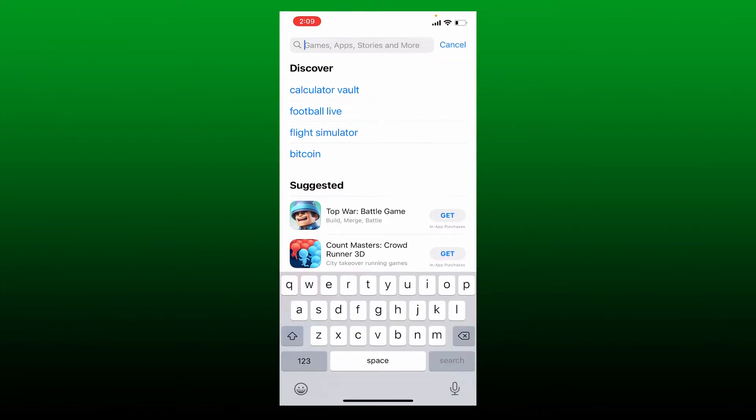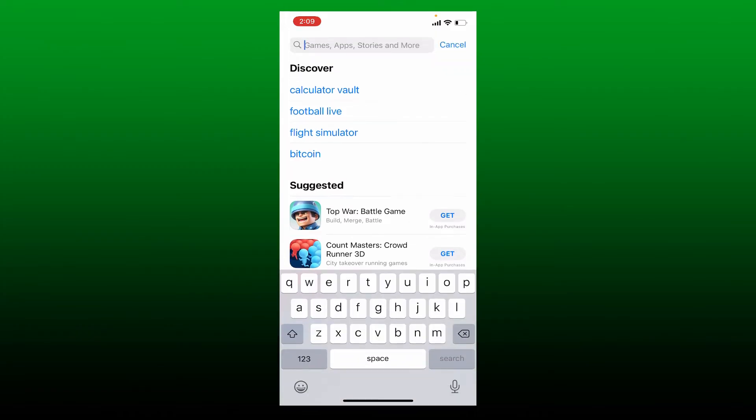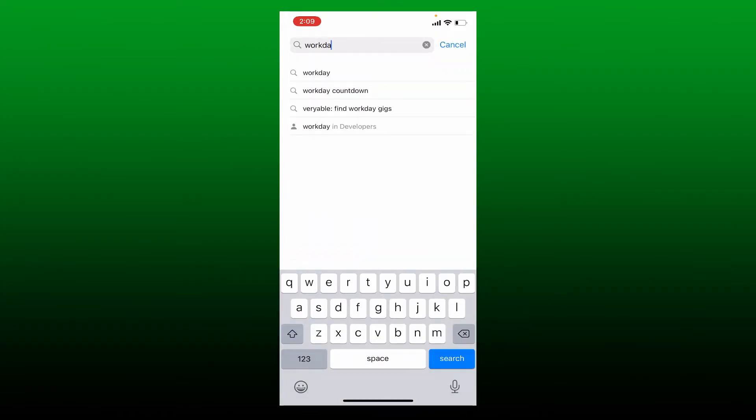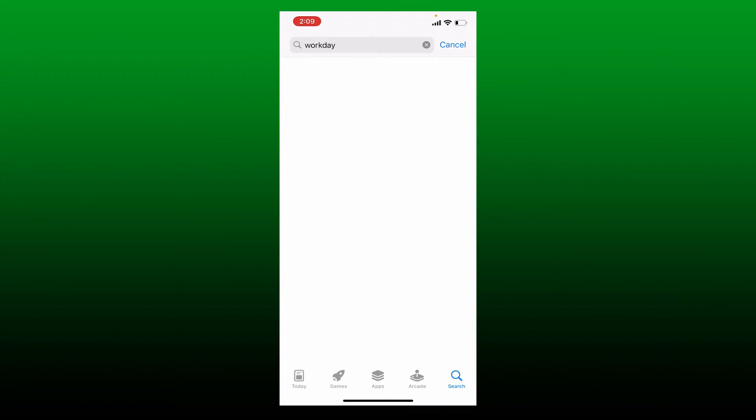Type in 'Workday' and press search at the bottom right. This one's the app we are looking for. Give a tap on the download icon in order to download the application on your iPhone.